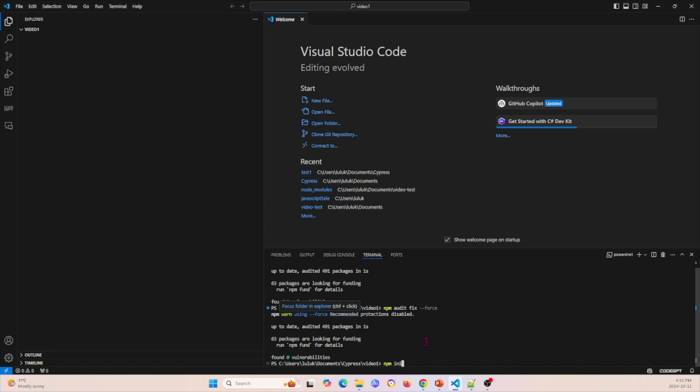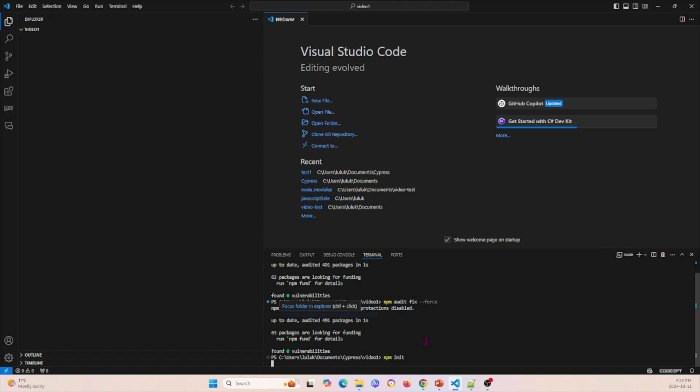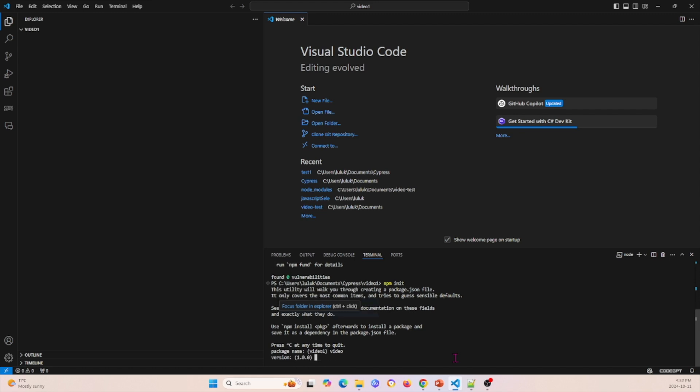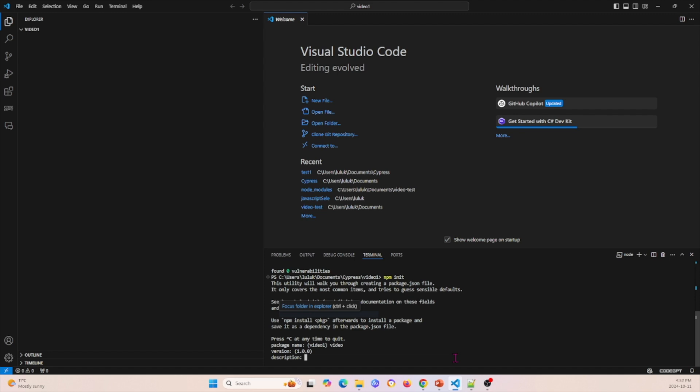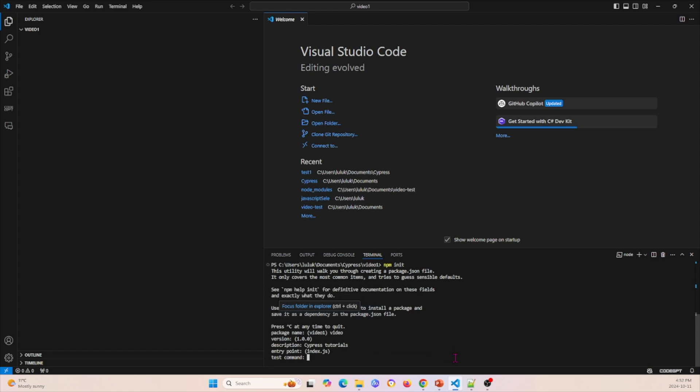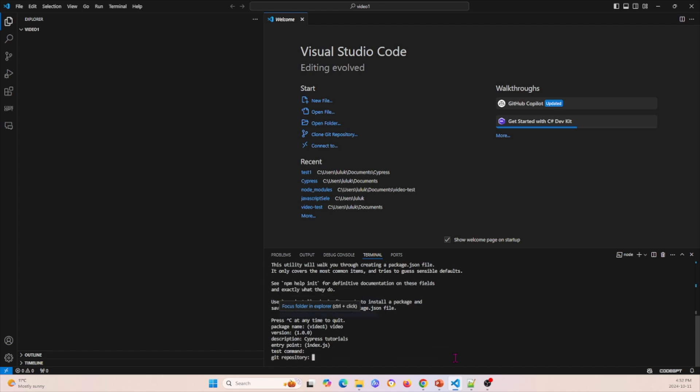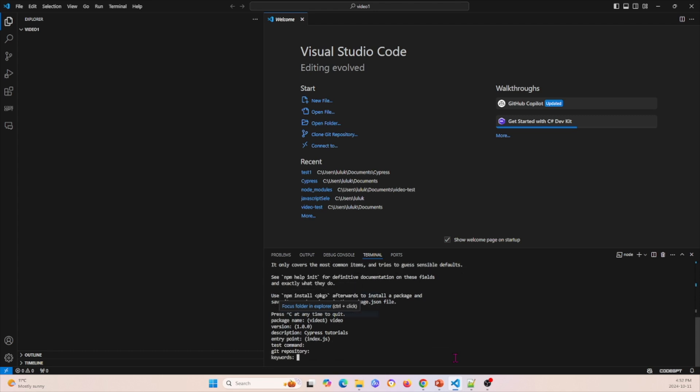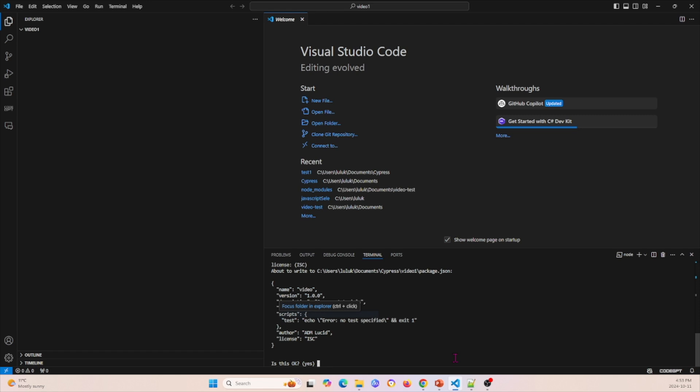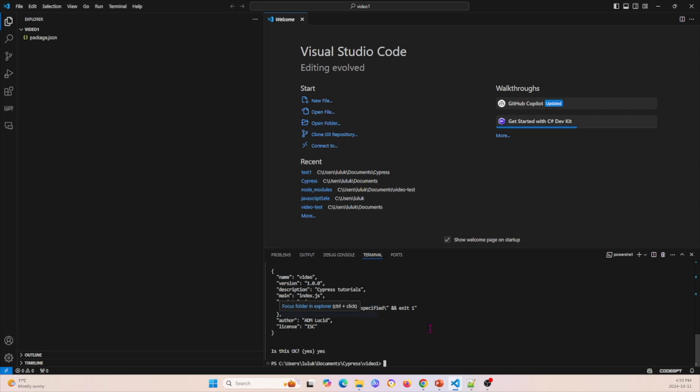Next thing I'm going to do is npm init and this will be good for a configuration later on. So I'm going to name this package Video, version one is good, description will be Cypress Tutorials, and this is good. No test command, no git repository, no keywords, author will be Admlucid, no license, and there you go.